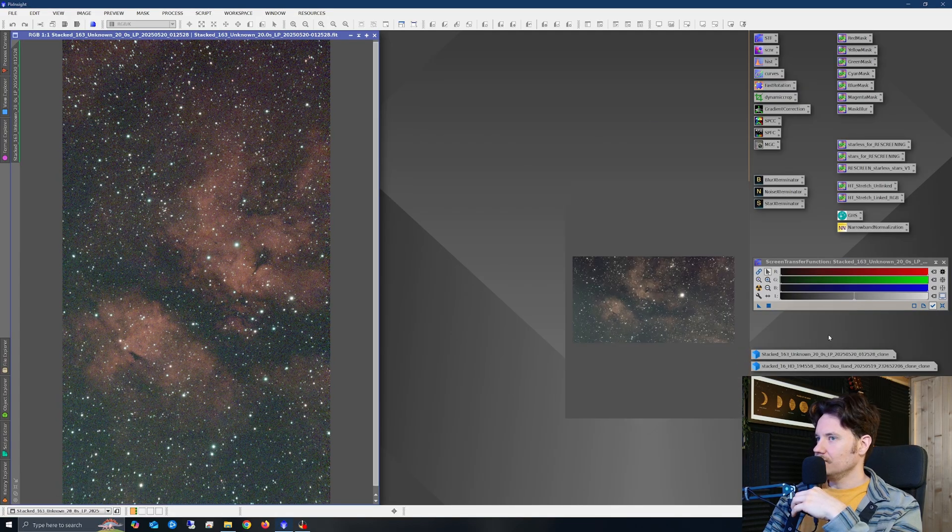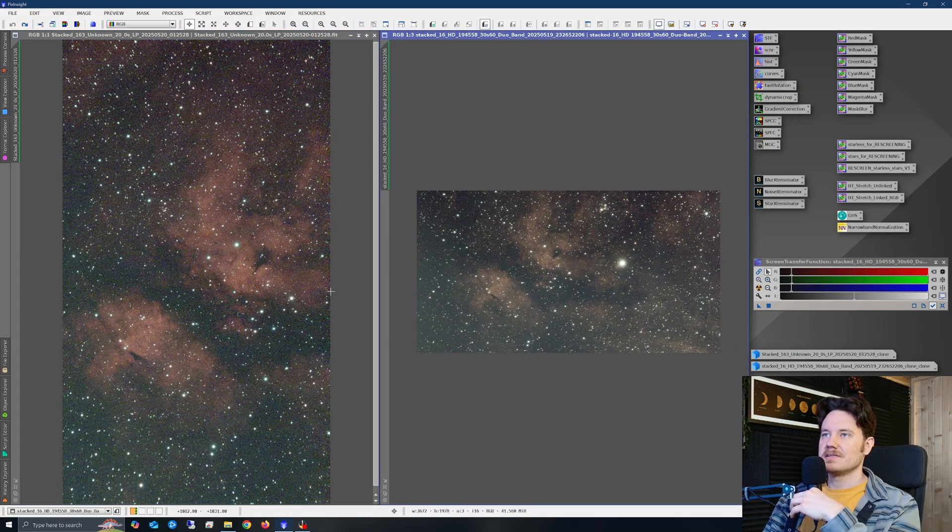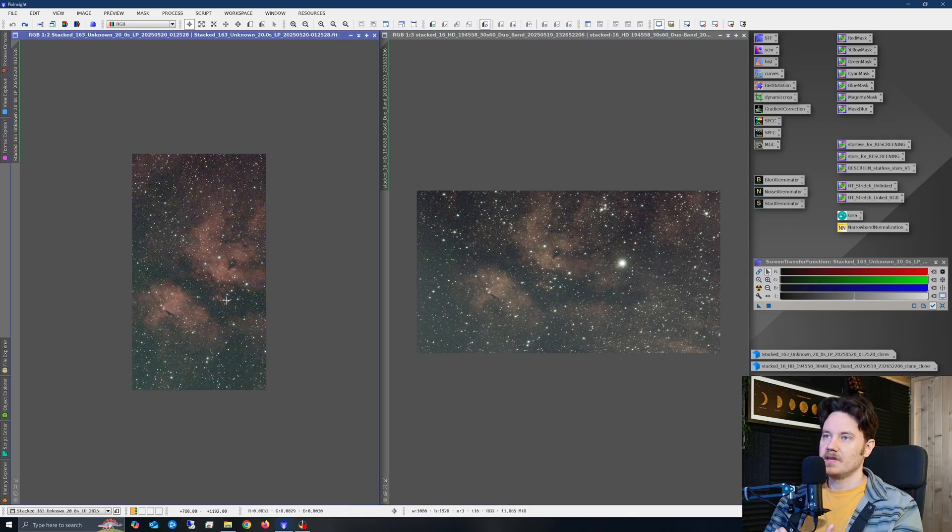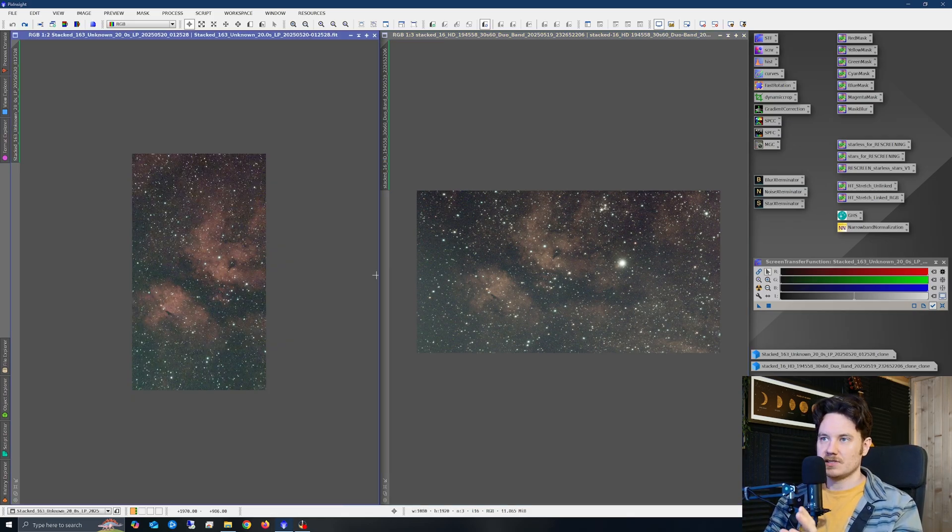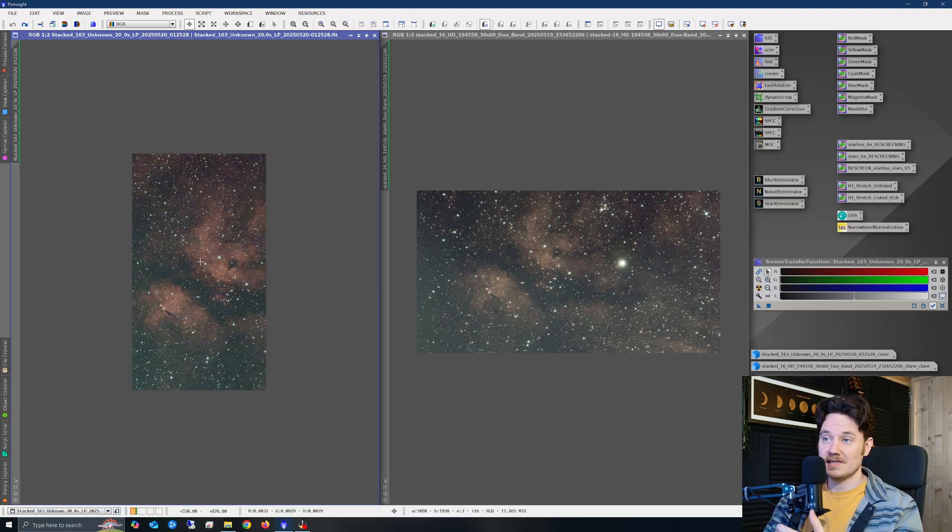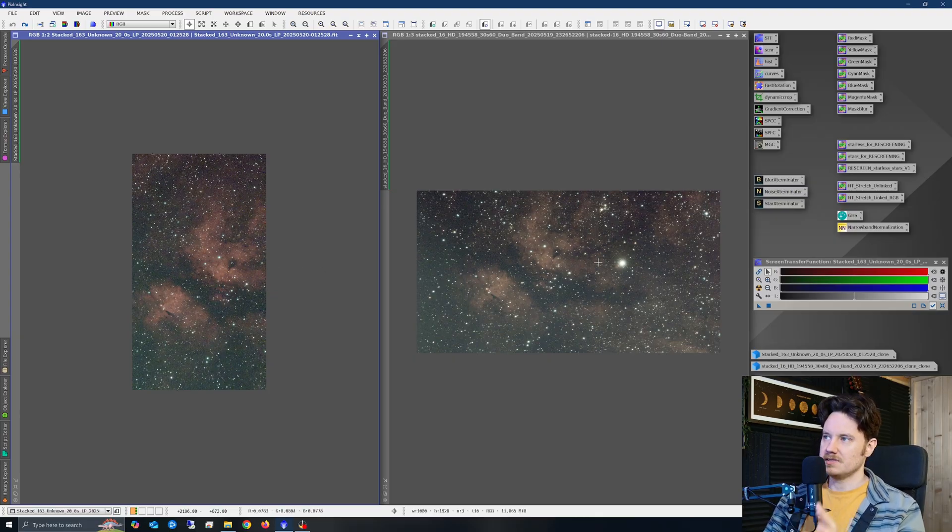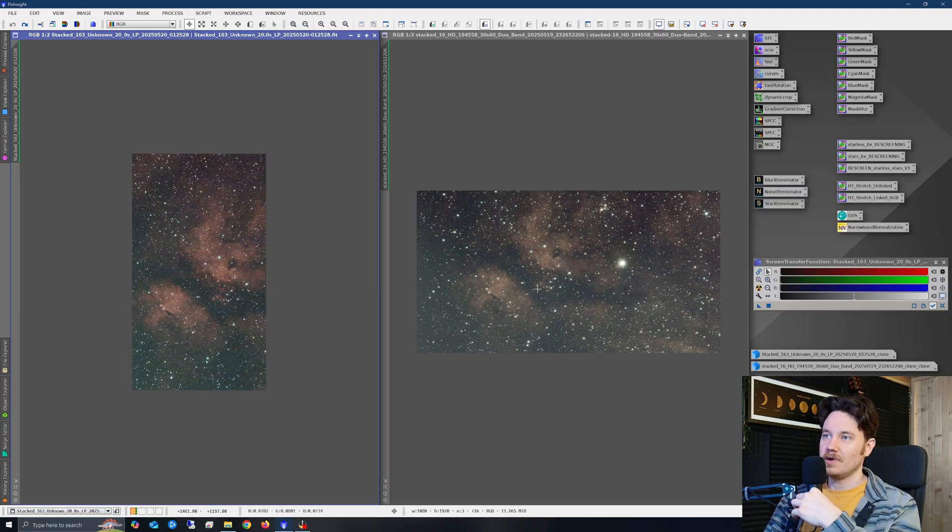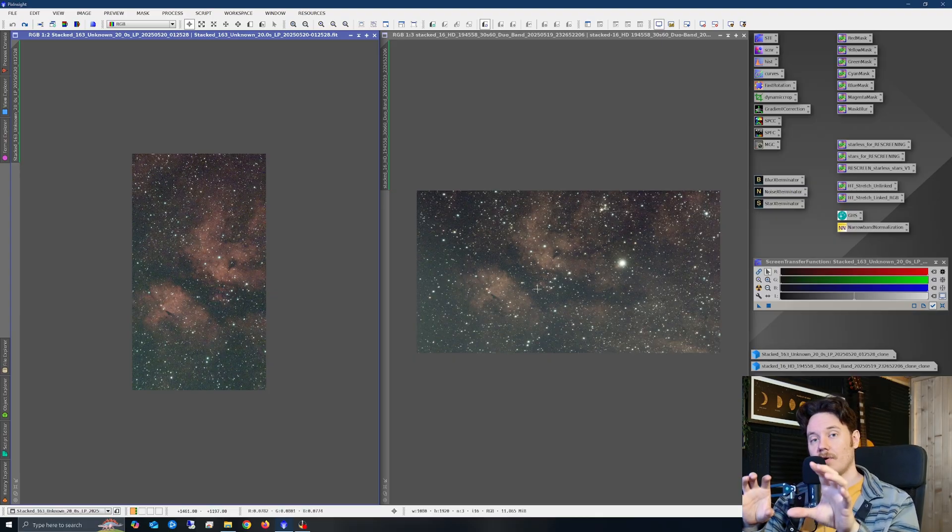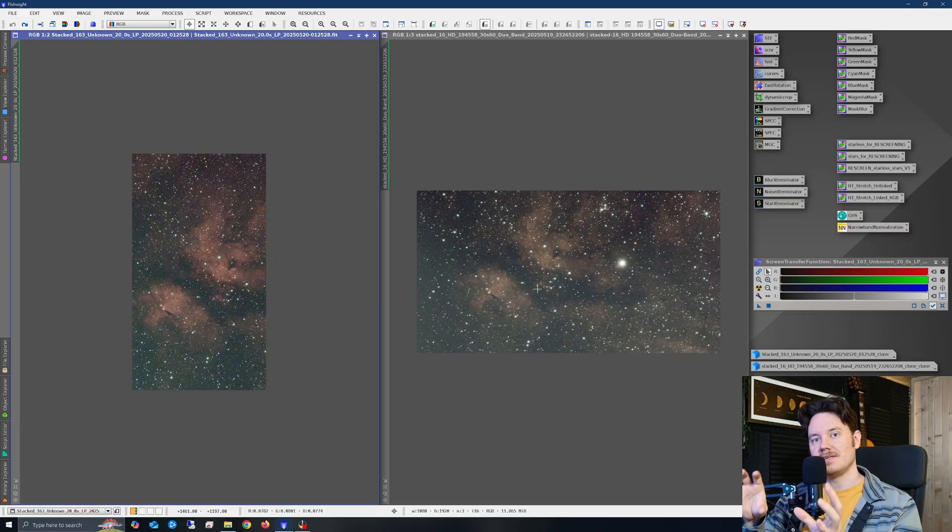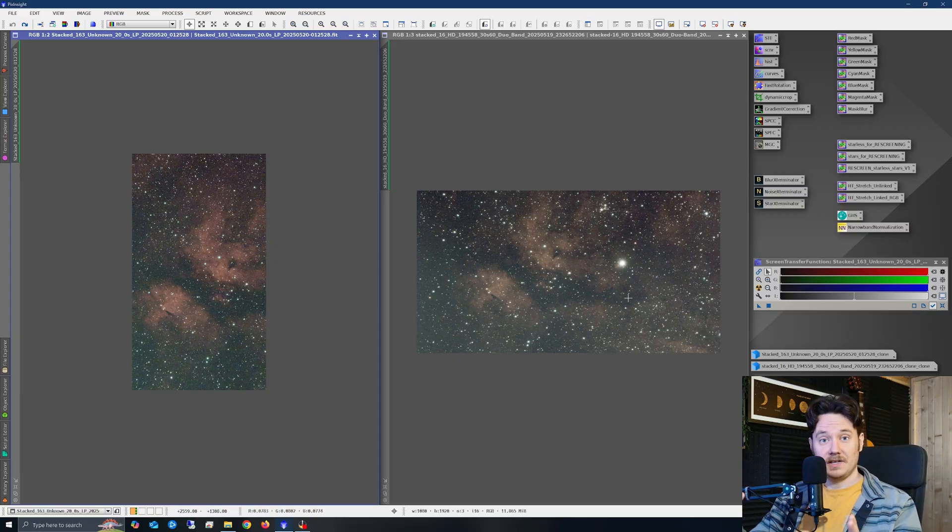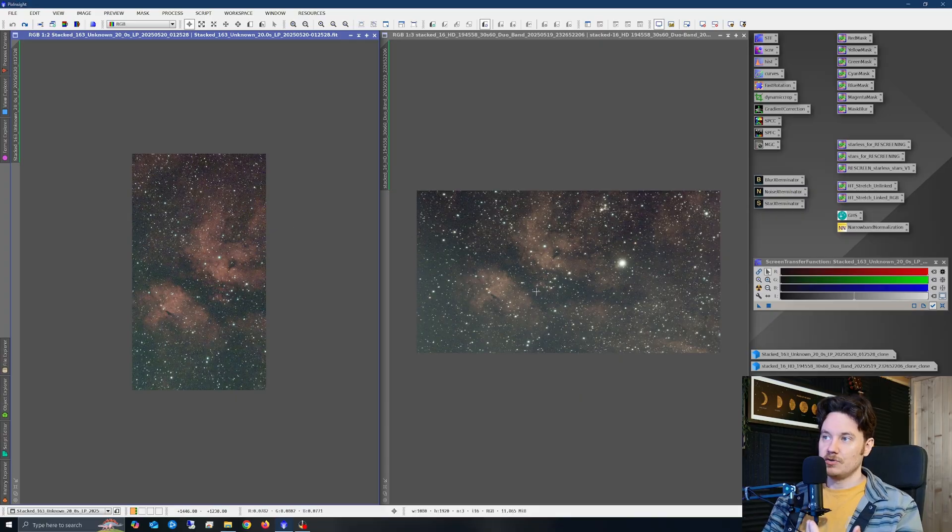Now, if you take a look at the stacks side by side before we apply any processing to them, you can note some differences between these two smart telescopes right away. So we're looking at the sea star S30 on the left in all cases and the dwarf over on the right. And you'll note the orientation of the sensor on these two is different. So the dwarf is a larger field of view, even though both of these telescopes are 150 millimeter focal length.